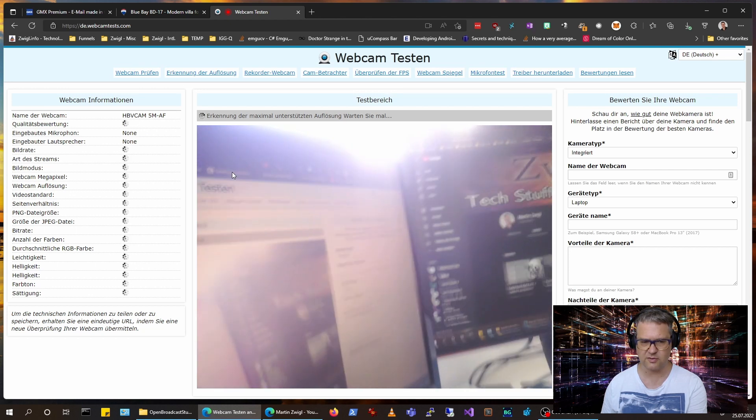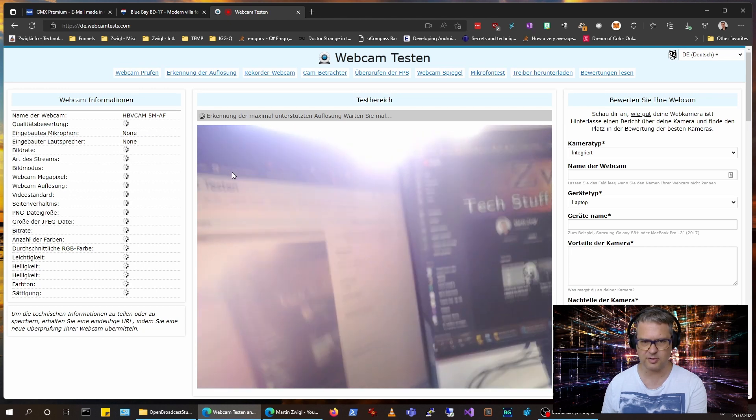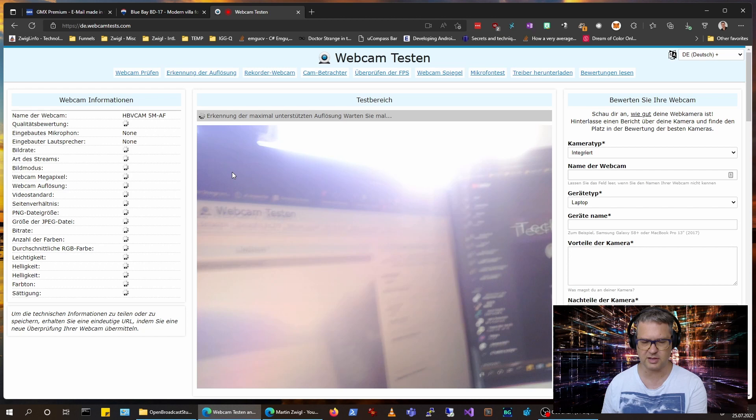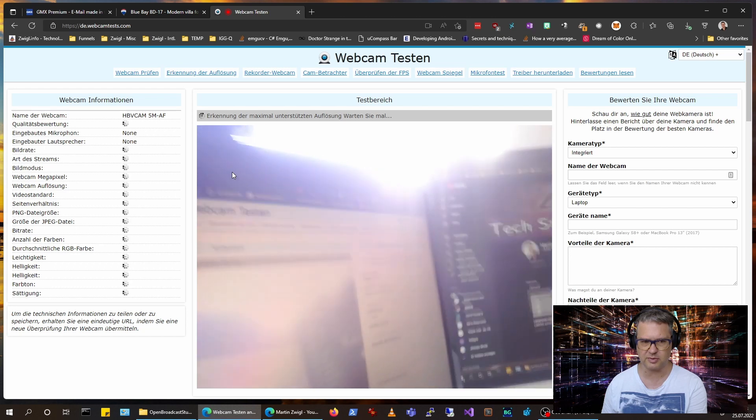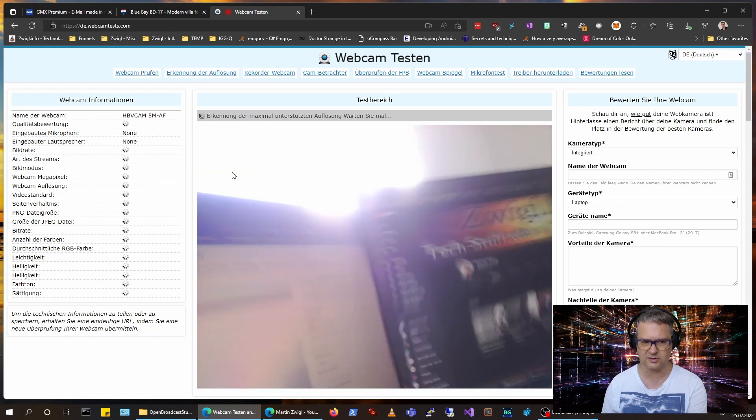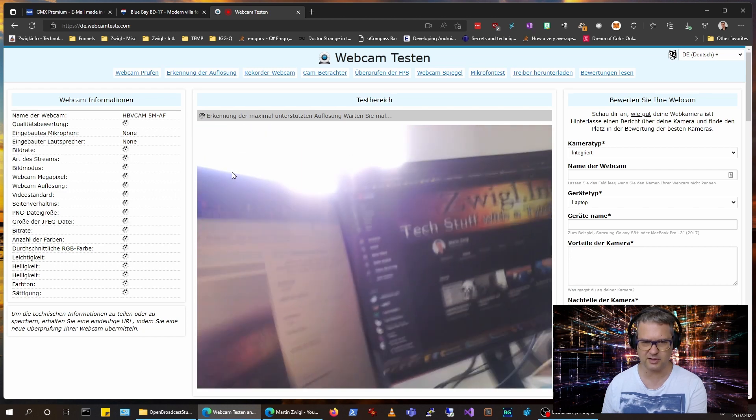But overall I'm quite impressed with the specs of the camera and how it behaves. It gets quite hot on my finger.